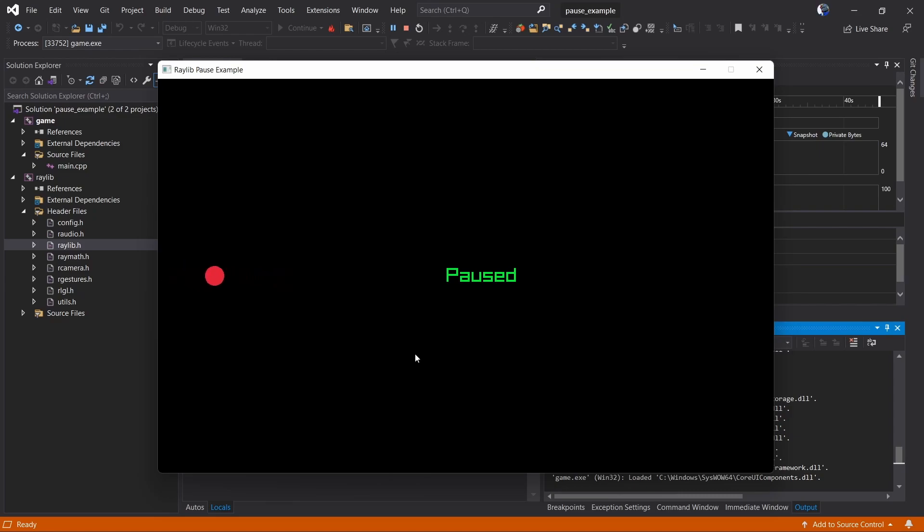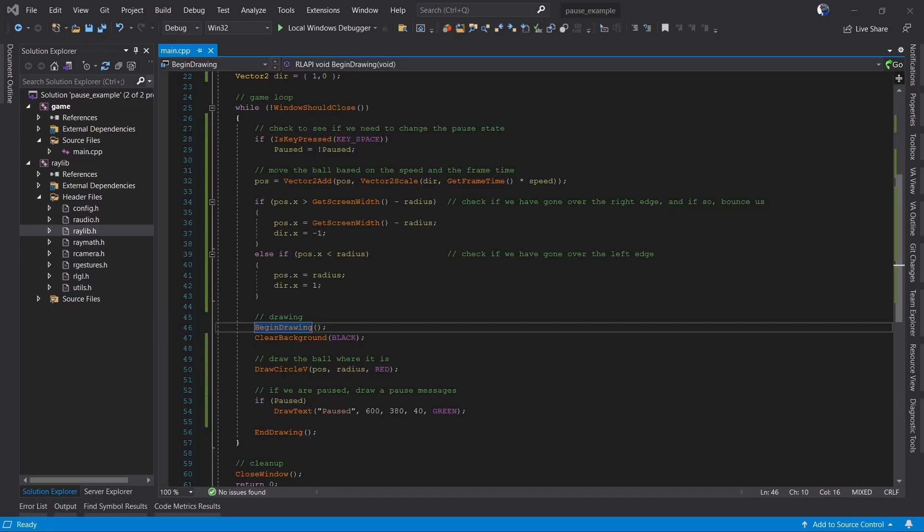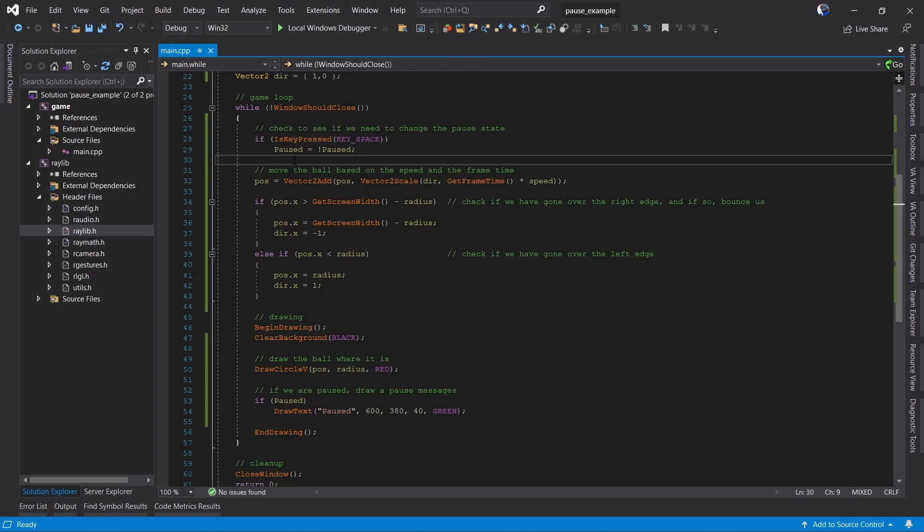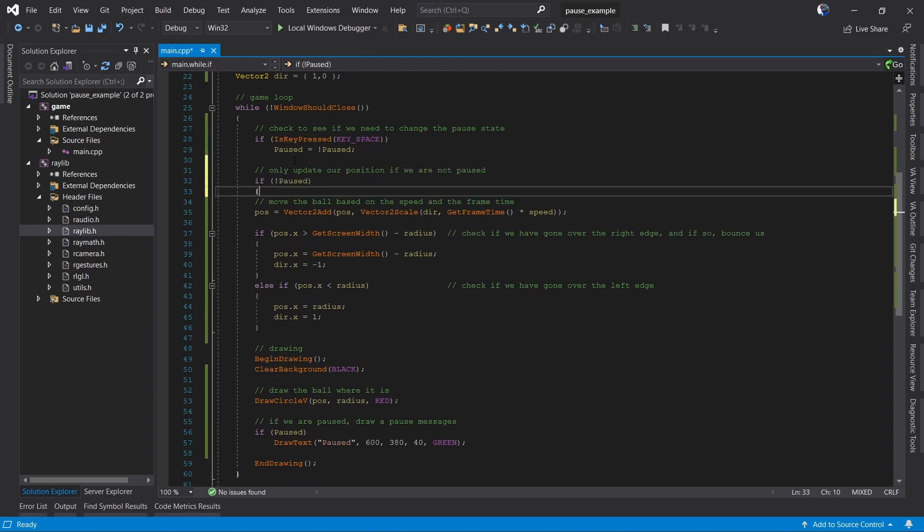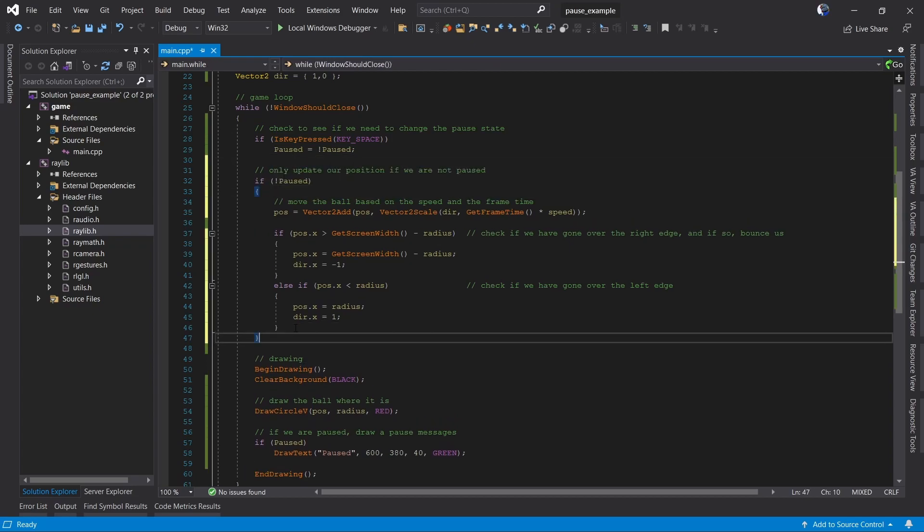So what we need to do now is make our actual game logic respect this pause and stop doing its thing when we're paused. So just like we did for drawing the pause state, we want to simply only update our ball's position if we're not paused.